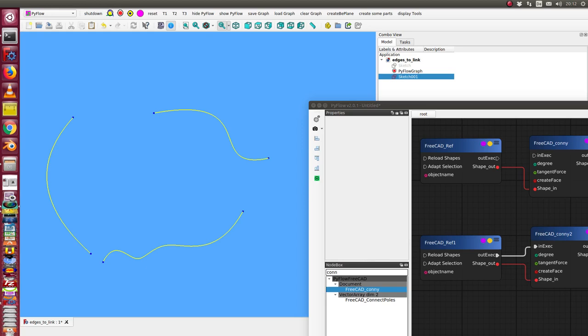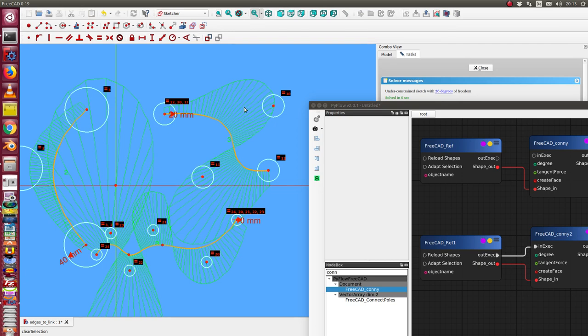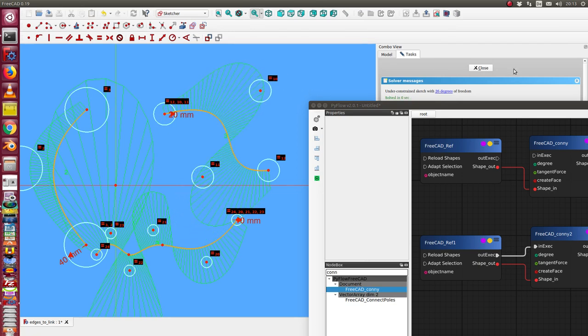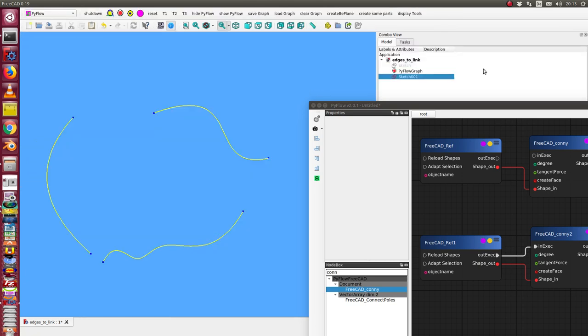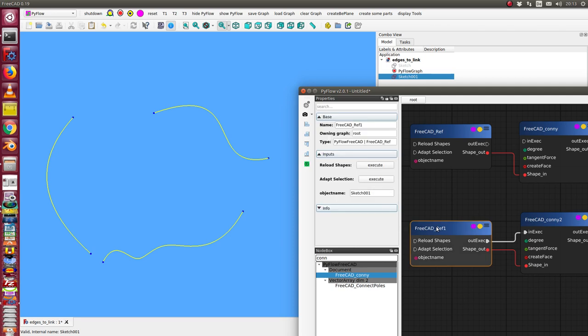In this video I want to demonstrate how to connect some splines. Here I have a sketch with three splines and I want to connect them. So I have a connection object I call it Connie, and from here...